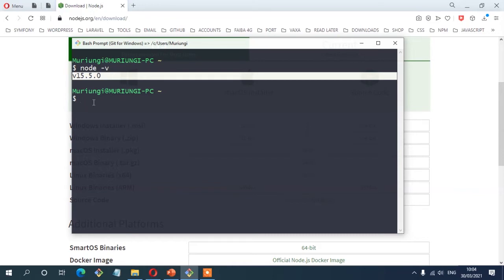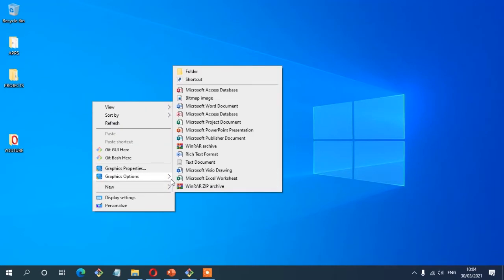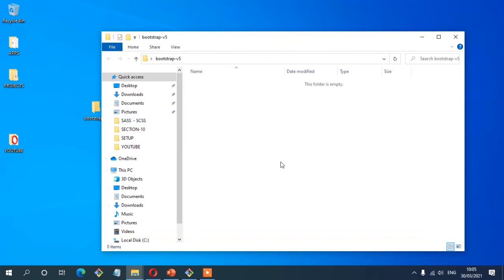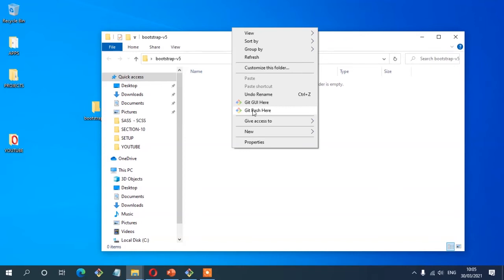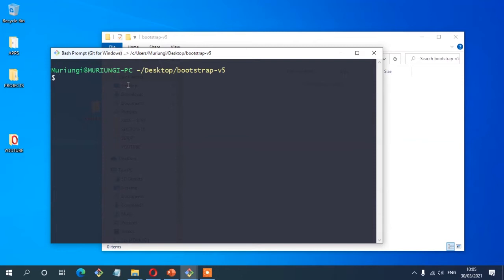First, we need to create a folder to keep all our project files. On my desktop, I'm going to create a new folder and I'm going to call it bootstrap-v5 for version 5. Then I'm going to open that folder and open my terminal inside the project folder — right click, open in terminal. I'm using Git Bash. Now I'm inside my project folder. I'm going to run the command npm init to initialize the process of creating the package.json file.